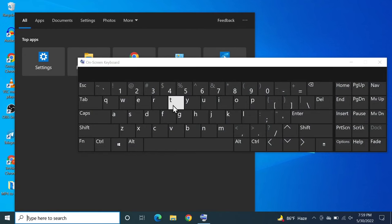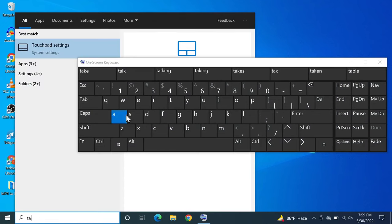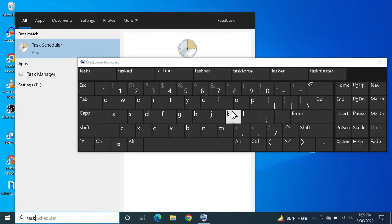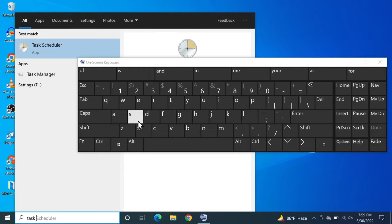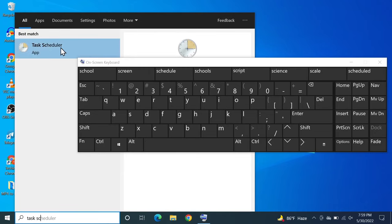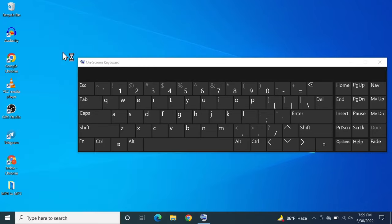Type in task and then space and then sc and you should see task scheduler and then click on it.